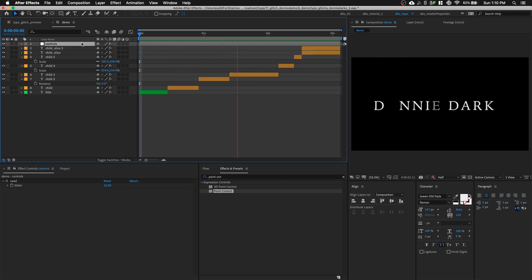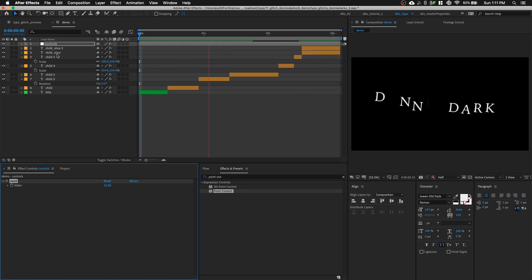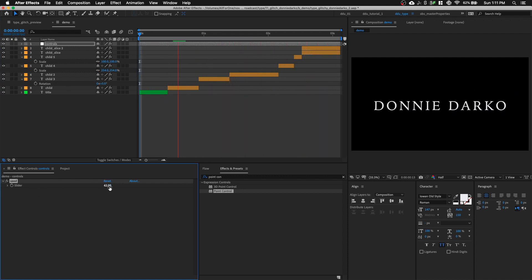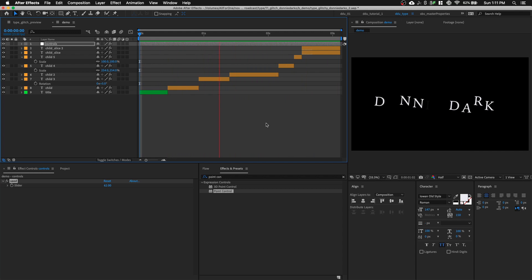And if you want, you can always just change the control in the seed in the null layer to get like a different look. So the possibilities are endless. Alright, so we're done.